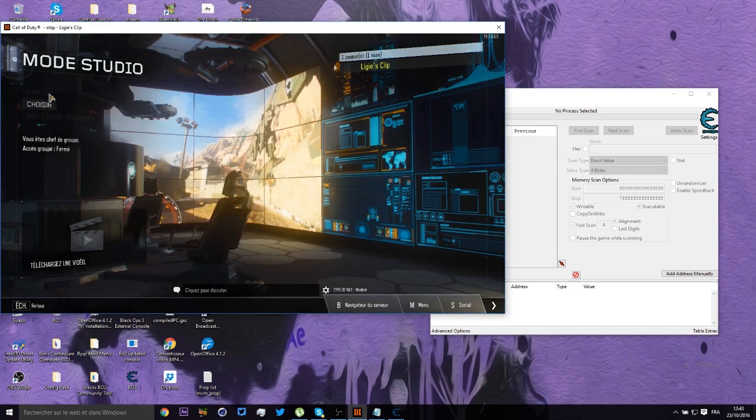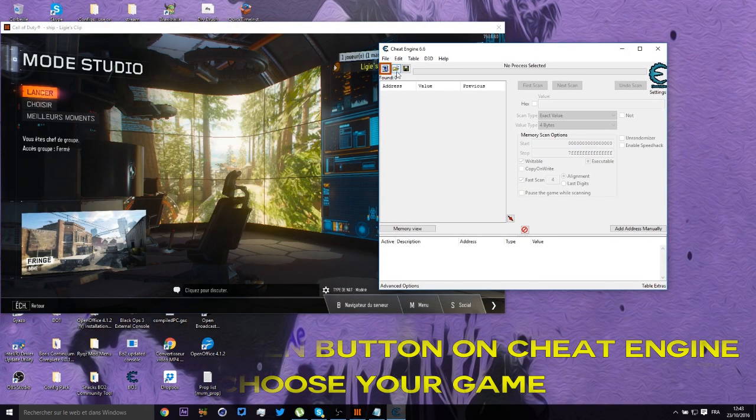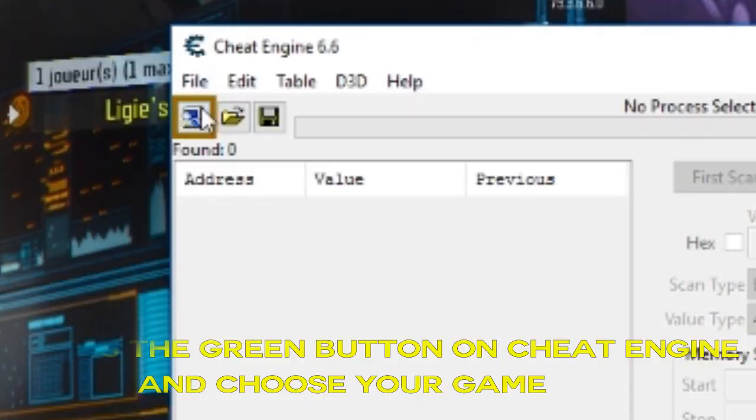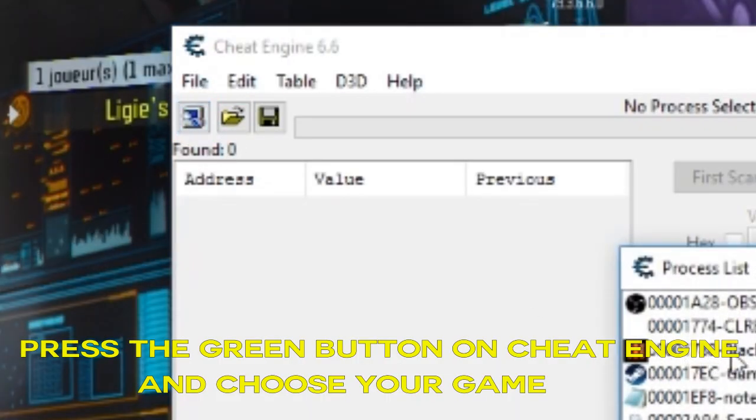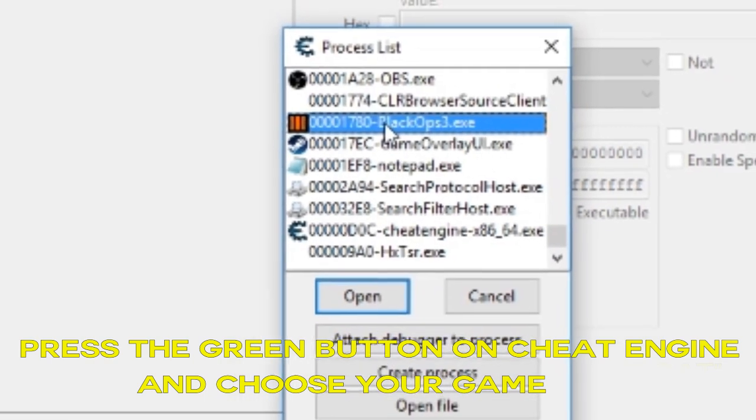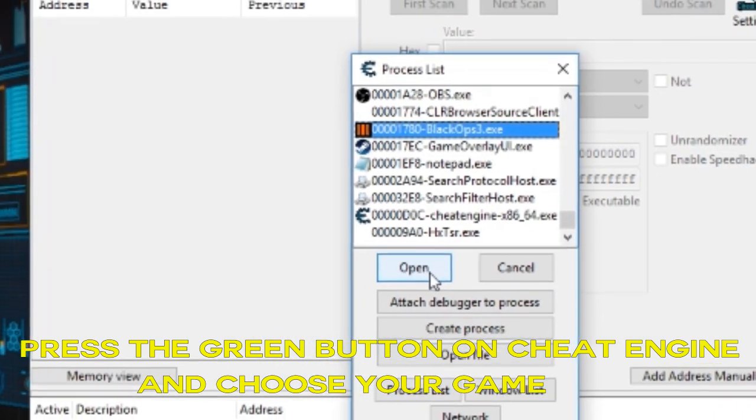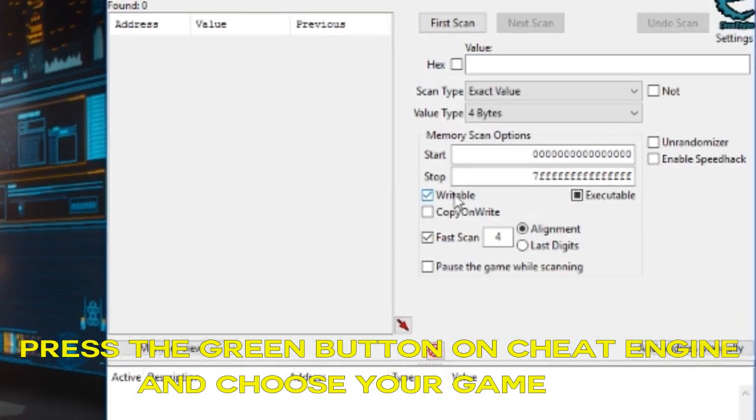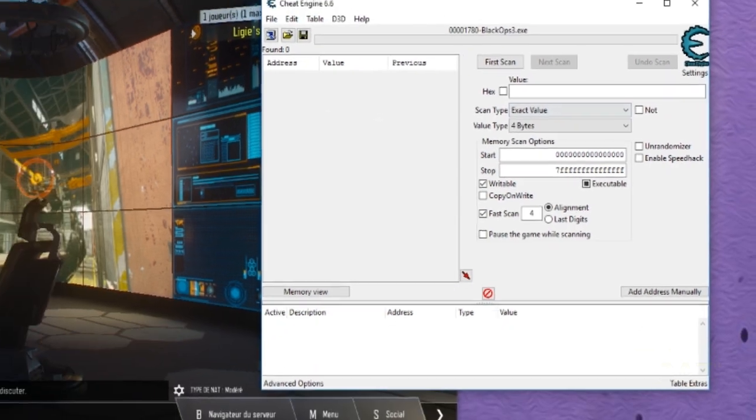So what you're going to do in this Cheat Engine is you see that red box with a green box? Click on it and go on Black Ops 3.exe and press on Open. There we go.